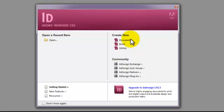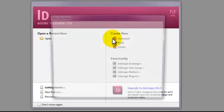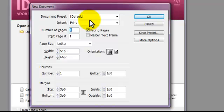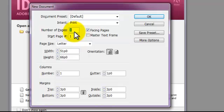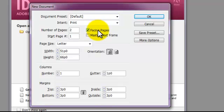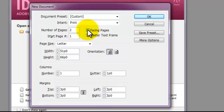I'm going to go ahead and click on Create New Document and the new document dialog box will pop up. I'm going to look right here where it says Intent: Print, which is true, I'm going to print my brochure. Number of pages, as we know from a folding dummy that we've created, we are doing front and back, so we are actually designing two pages. Next to this, we've got the facing page checked and I'm going to go ahead and uncheck that. Normally that would be like if I was designing a book, but since we're doing a brochure, I'm going to uncheck that.